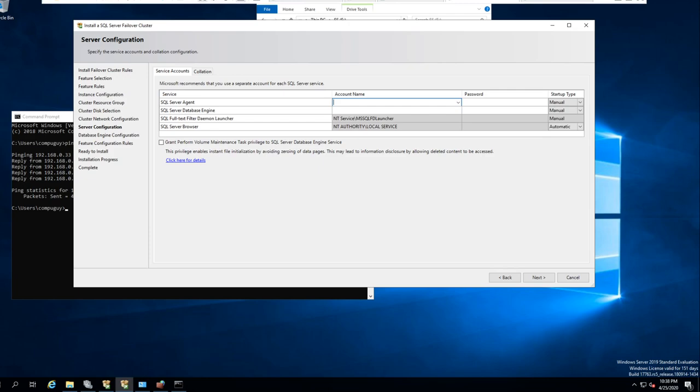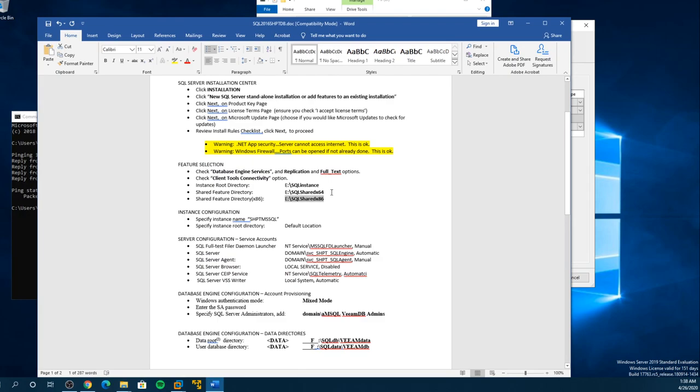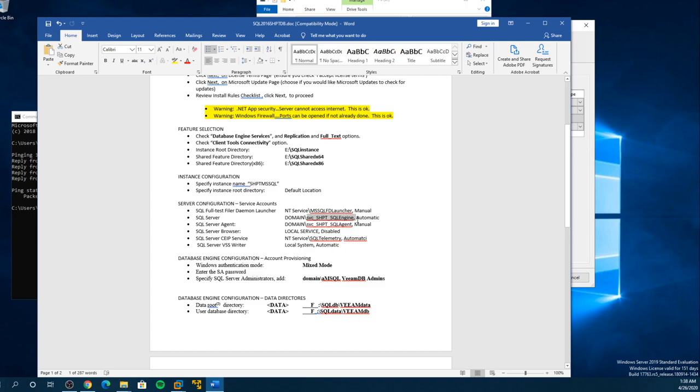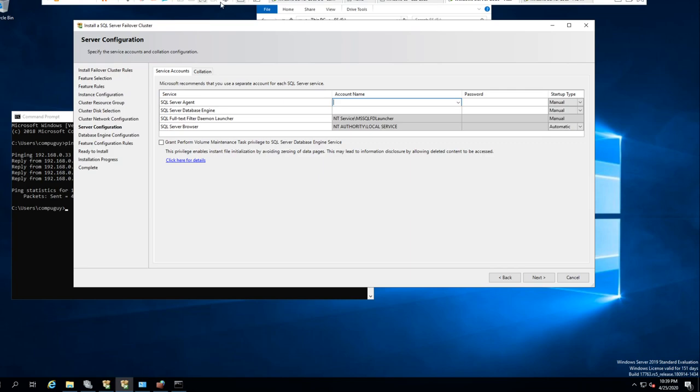Usually what I do — from that document — I usually create accounts. So whatever I'm going to call this thing, we're just using a test cluster. So I'll say SQL Engine, SQL Agent. Let's go back to our domain controller — we need to set up accounts to have this cluster work.